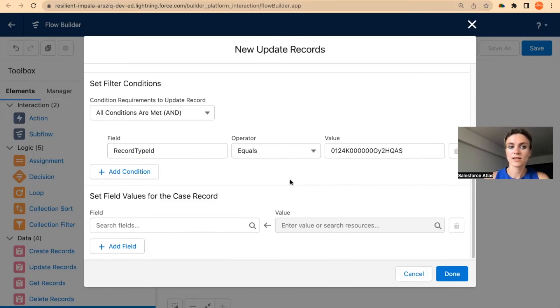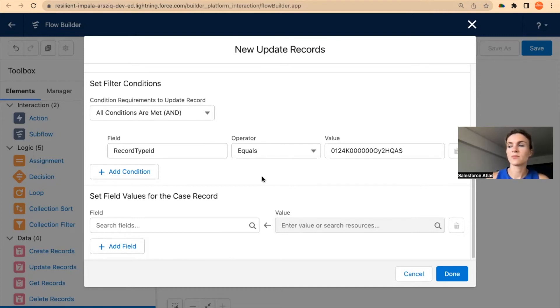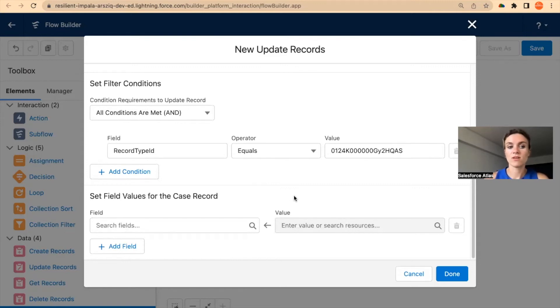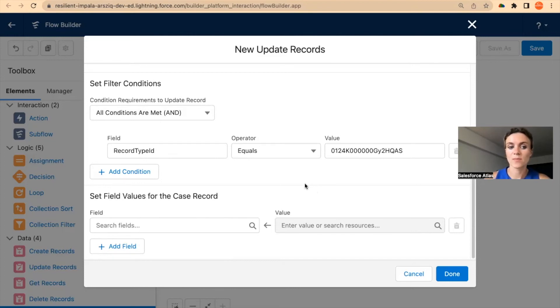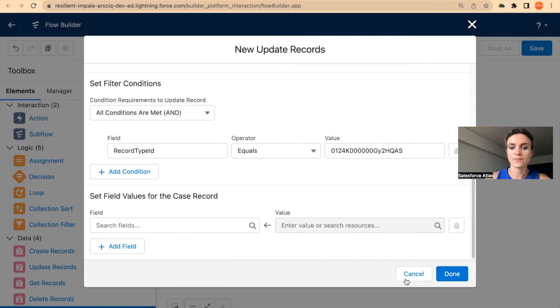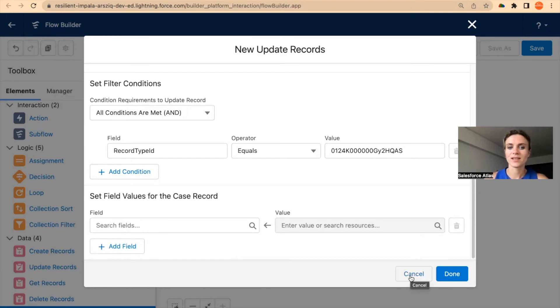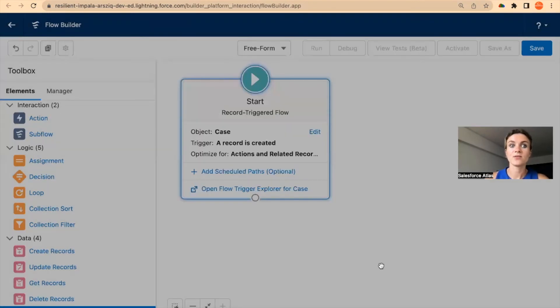And I want to target this specific case record type ID. Whatever changes—I haven't set up any criteria, any condition—but let's imagine that I was doing something and I want to target some specific case record type ID. I'm going to put in my conditions, and then I can put the new field values.